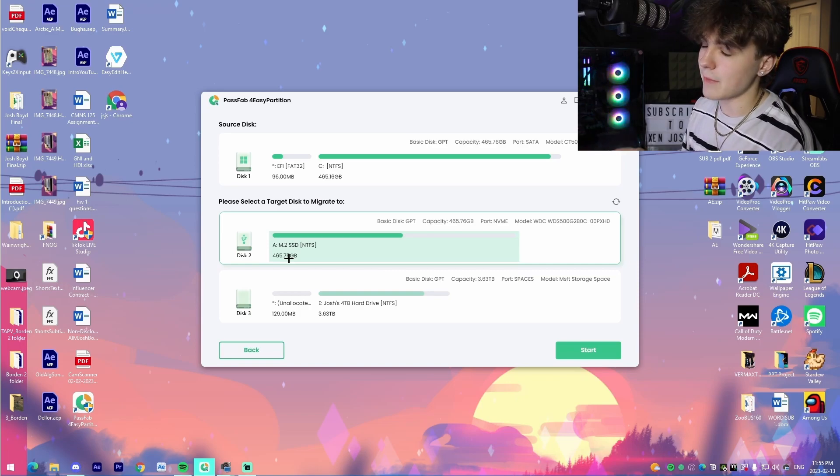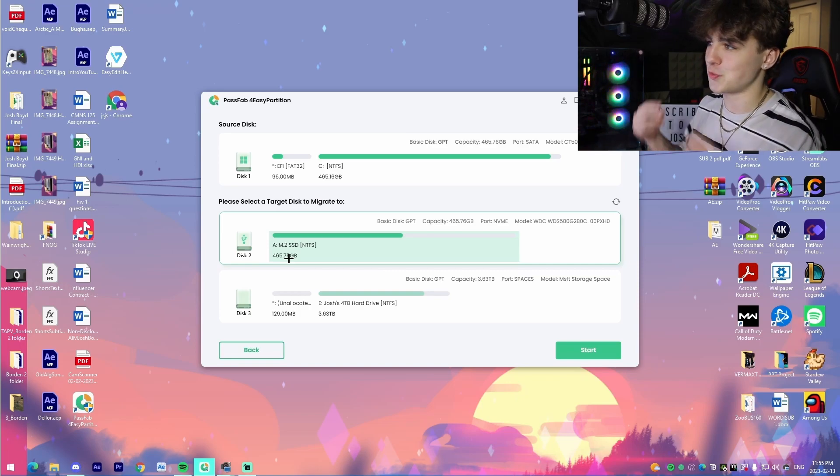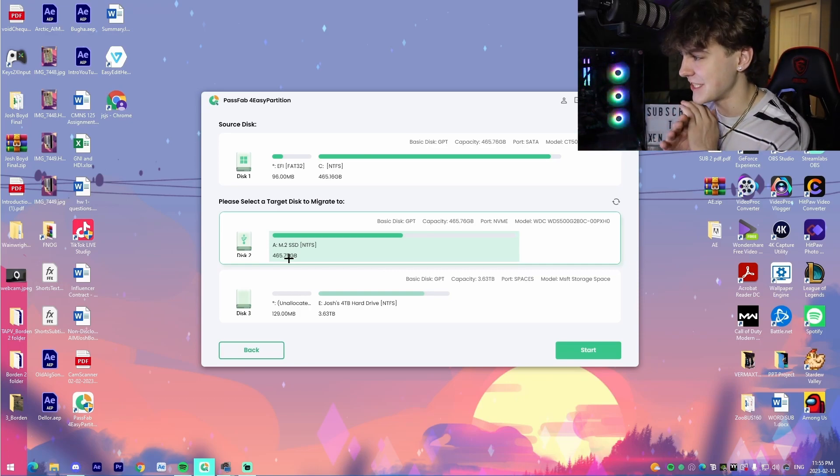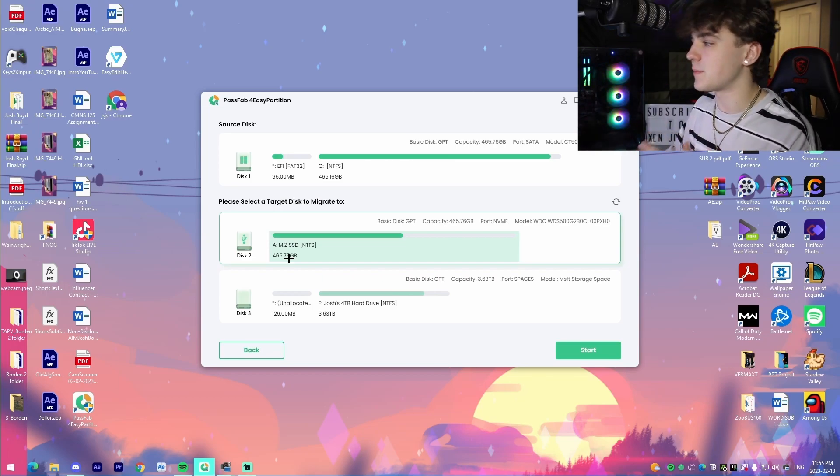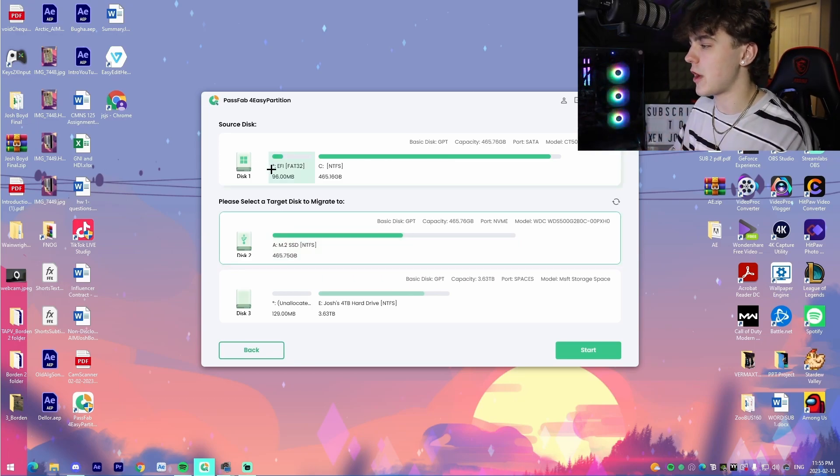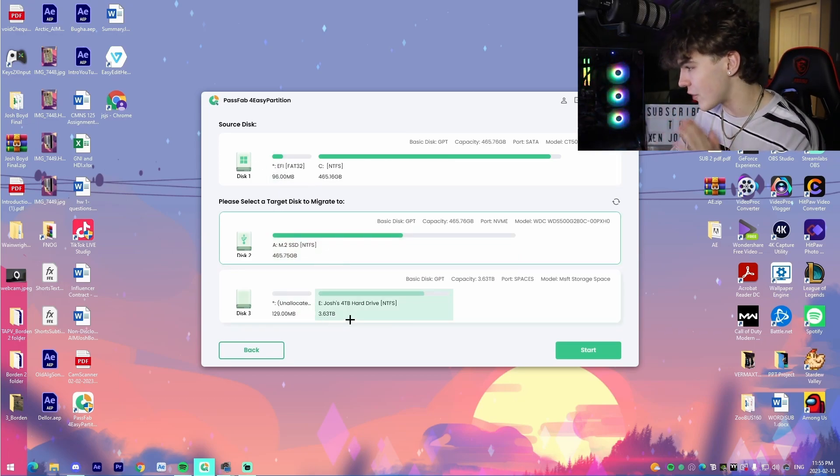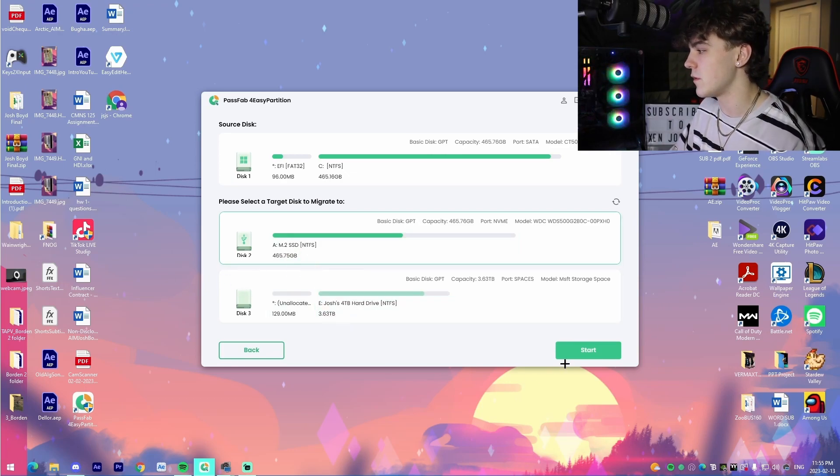If I were to actually switch installations right now, I could just directly do it to my M.2 because that would make my Windows boot up probably just like that because it's so fast. But you would literally just pick your source drive and then pick whatever drive you want. For me, I'd literally just click my M.2, I'd press start.